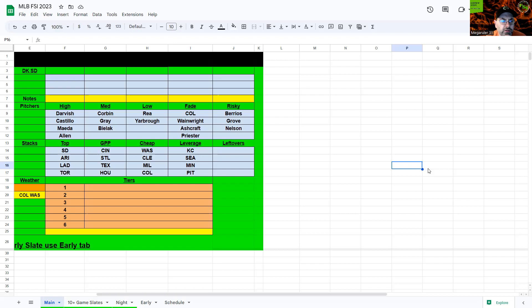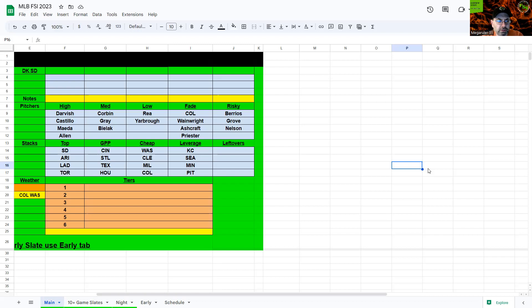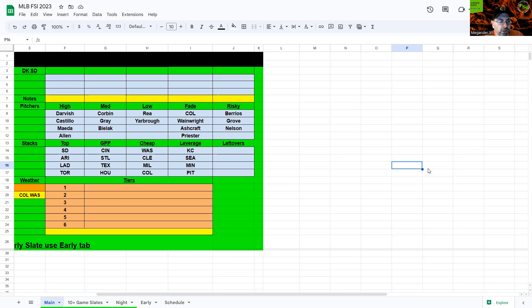First game is Colorado and the Nationals. Wind blowing out five miles per hour, 80 degrees, looks like a 50% chance of rain up until first pitch but then it drops off drastically, so late start if anything, they should get the game in no problem whatsoever. We are not sure who's pitching for Colorado. I've seen a hundred thousand different names on a hundred thousand different sites but none of them are good, so I don't think we want to fade Colorado whatever situation it is.